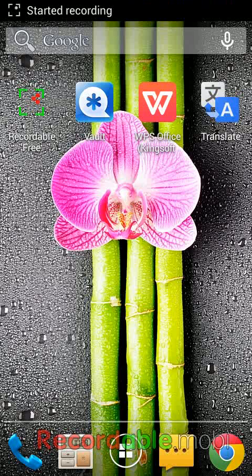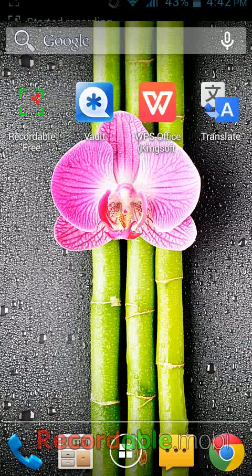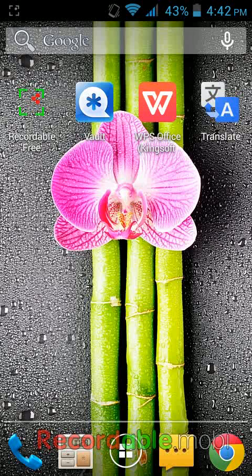Hey everyone, this is MJ and today we will learn how to work with Google Translate. It's a fun and easy app to translate any language by talking or by writing, and you can hear the translation in any language. If you know English and you know Arabic, Spanish, Italian, or whatever language you know...